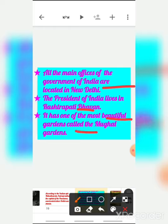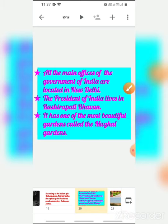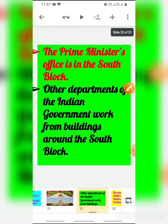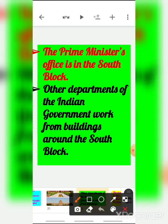Rashtrapati Bhavan has one of the most beautiful gardens called the Mughal Gardens. Here the President of India lives. The Prime Minister's office is in the South Block, and other departments of the Indian government work from buildings around the South Block.